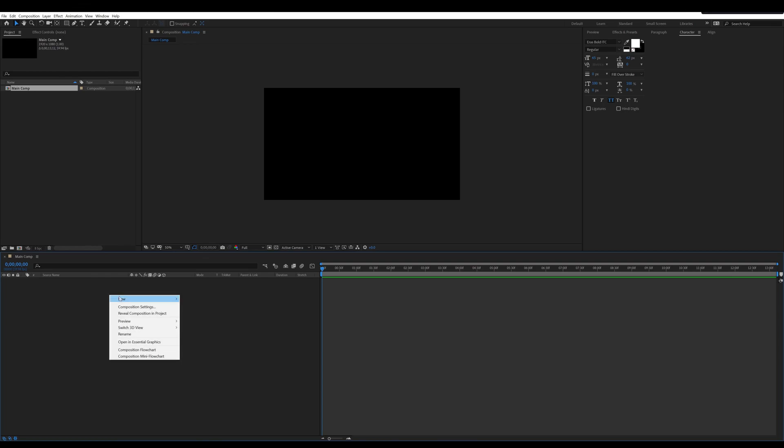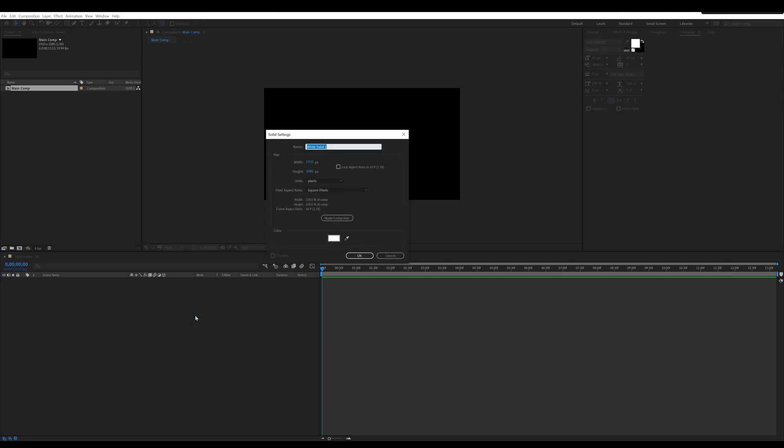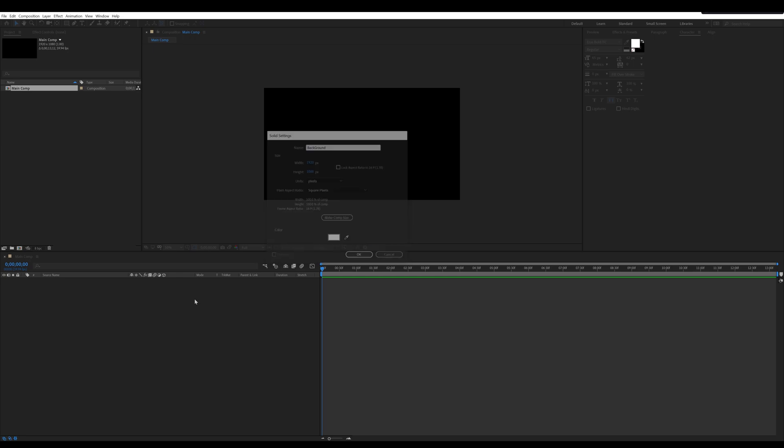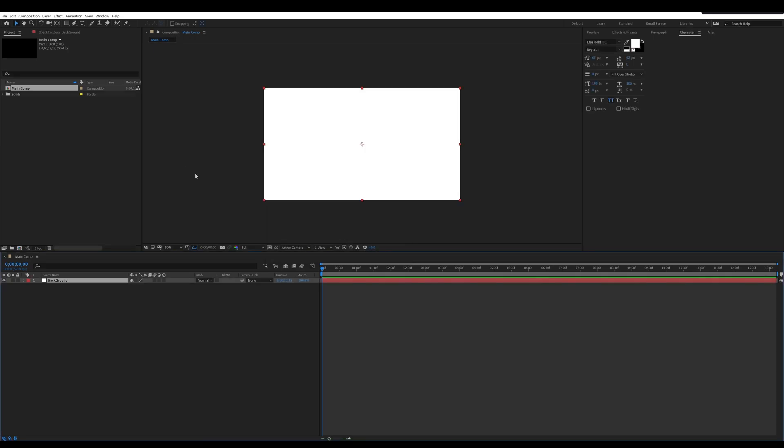Now go to main comp and create a solid layer called background. Now we are going to change color of the solid layer with gradient.